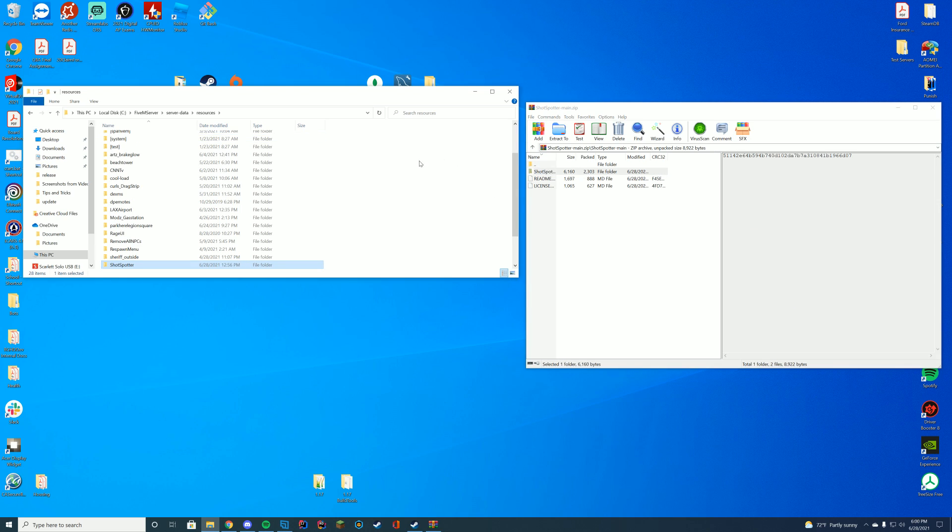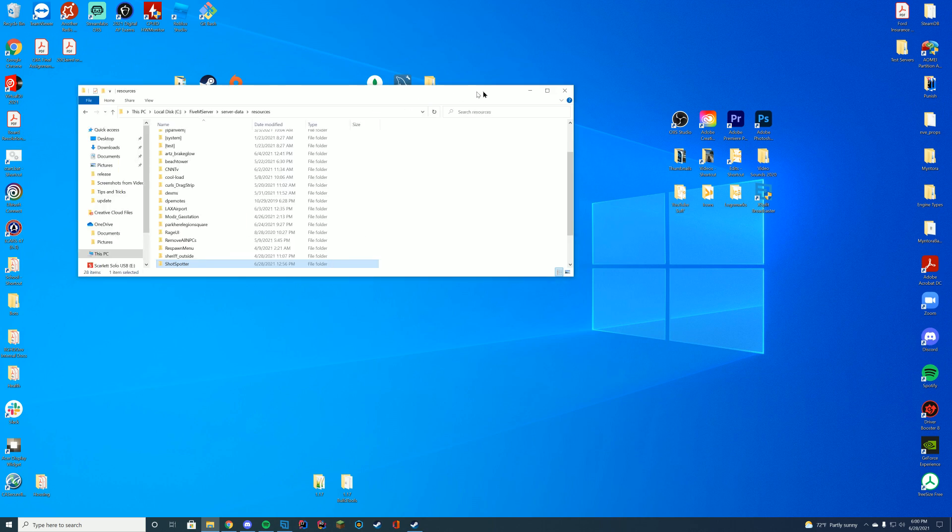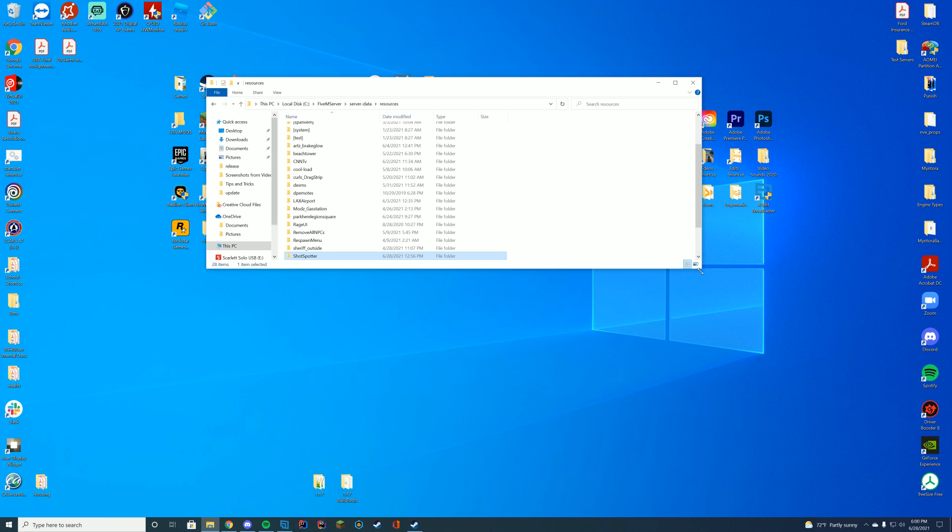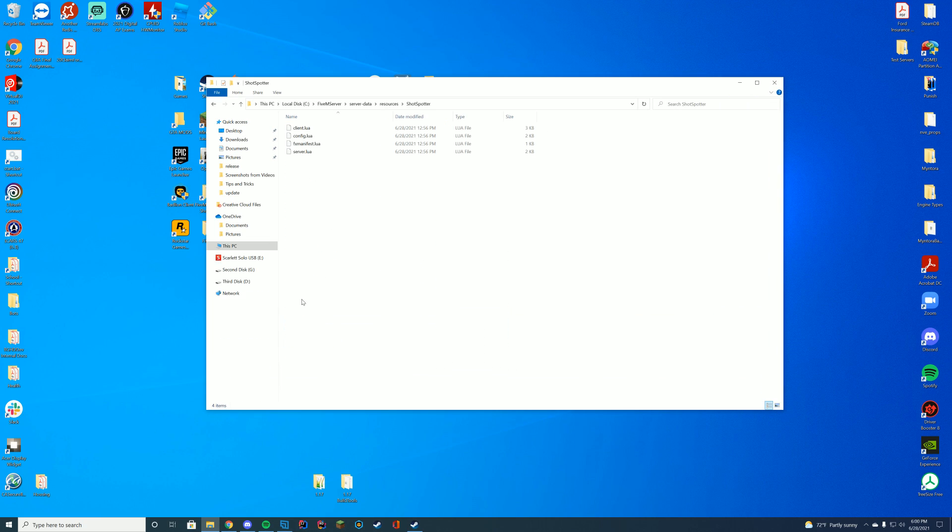For you, it could be your TXAdmin data folder or even a Zap Hosting web interface with FTP. You can go ahead and close out of that. Now that you're in your file explorer,